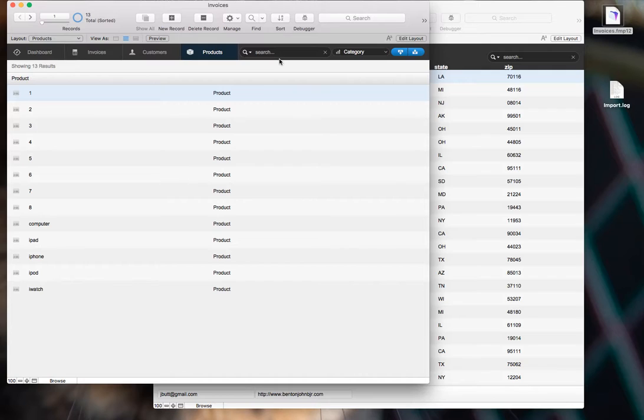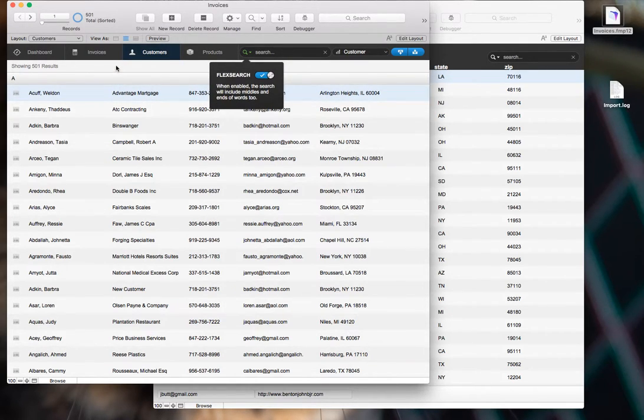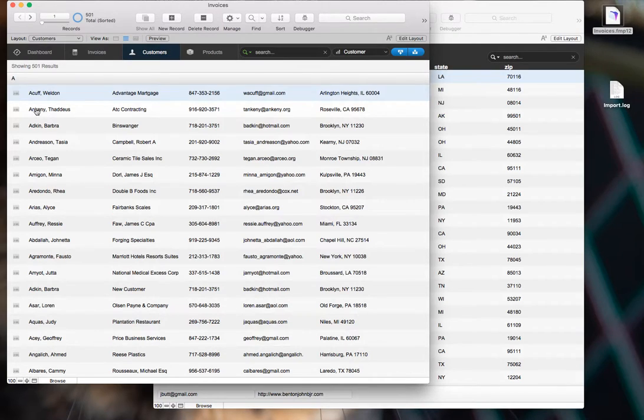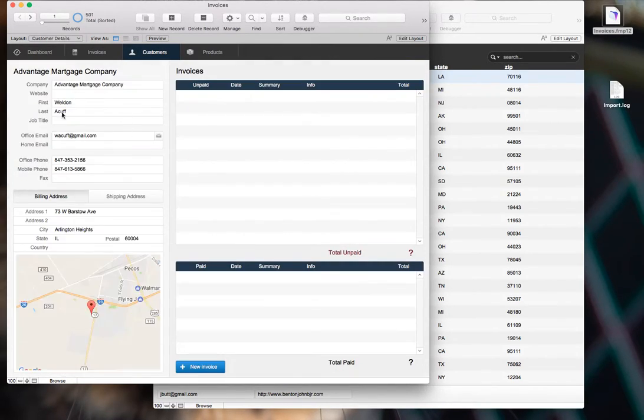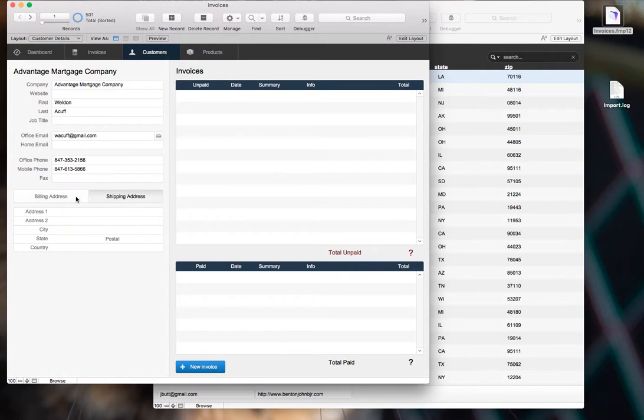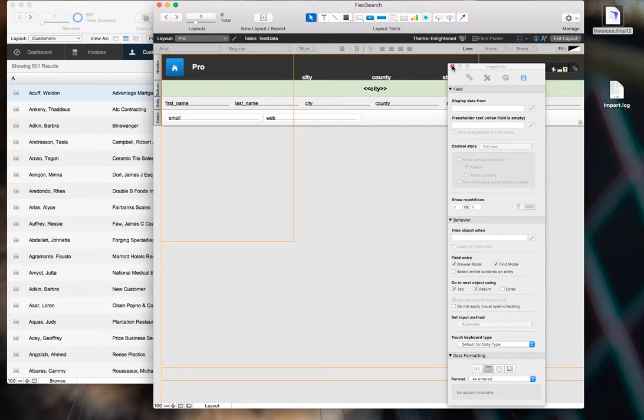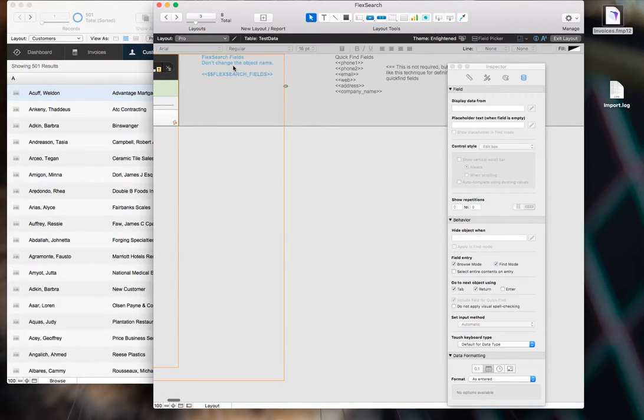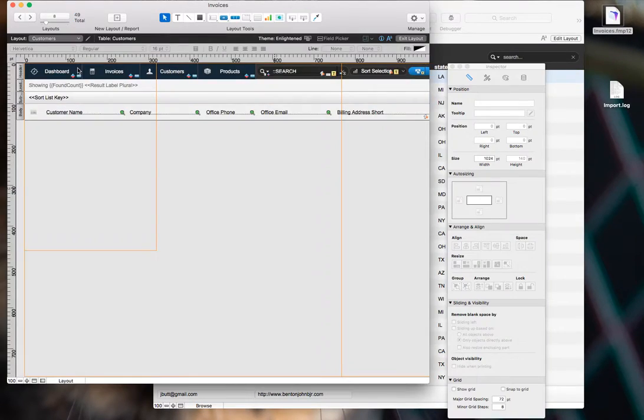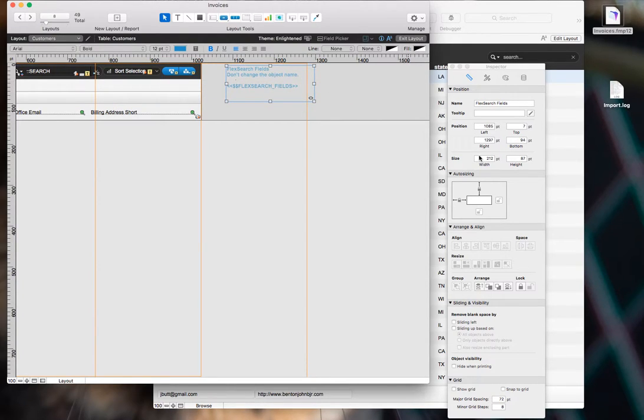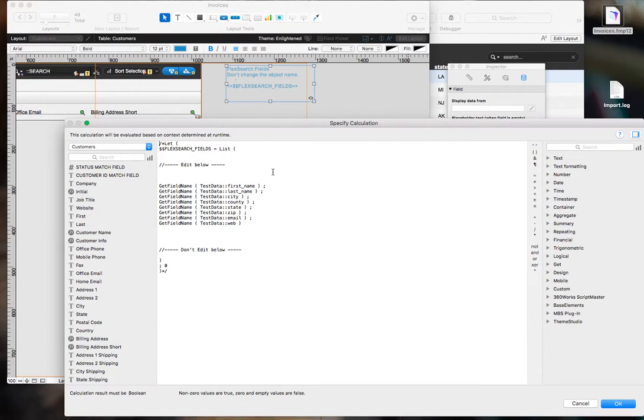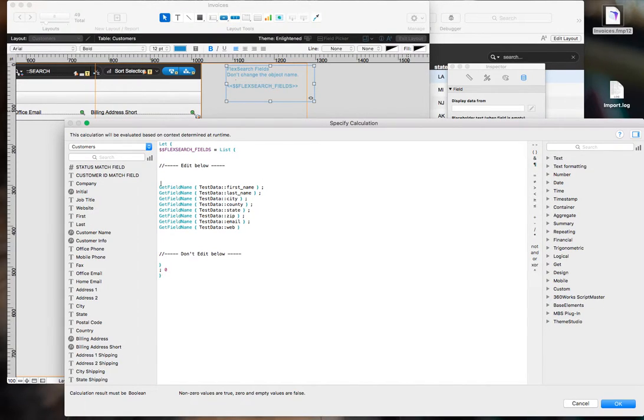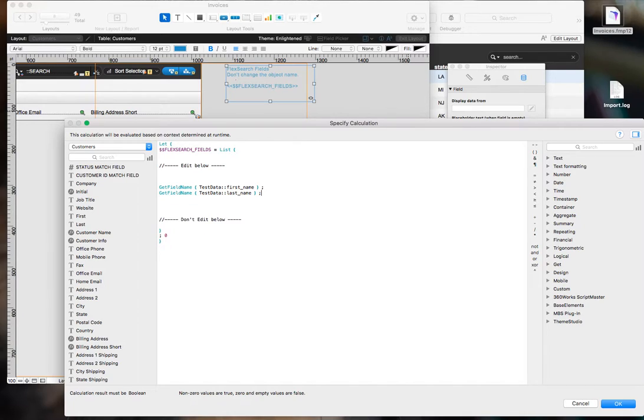And there's a couple more things that I can show you that I will just show you real quick. By default, this flex search find will look at every field that's on the table that's not global or a merge field or a container. So, if you don't want that to be the case, for example, if you're looking at a customer's detail layout, you'll see we have a bunch of fields on here that you may not want to search. You may only want to search a couple of these. All you need to do is go to the example file, copy this blue offscreen object, and it's called flex search fields. Go to your solution and paste it in offscreen, and then you just need to change this hide object when calculation.